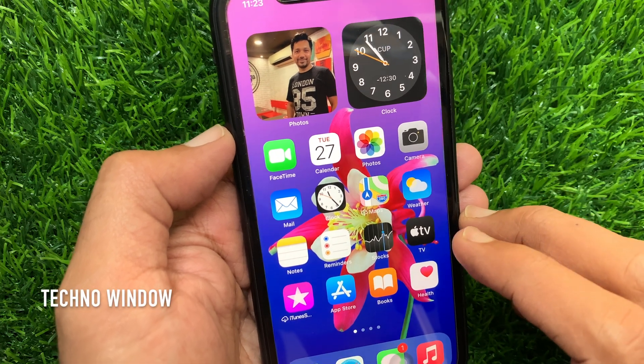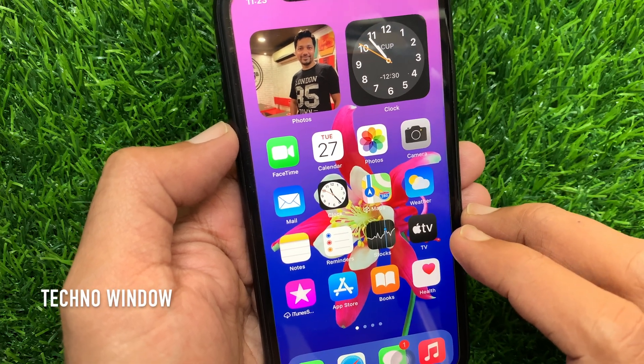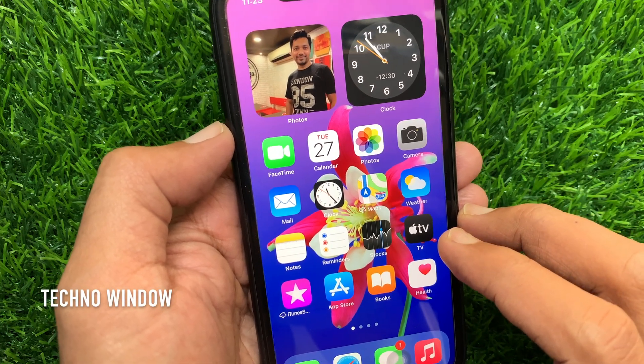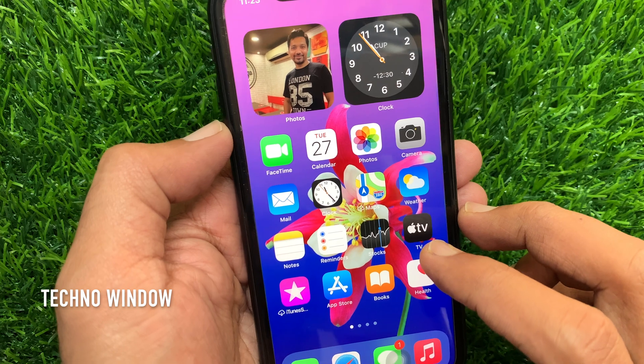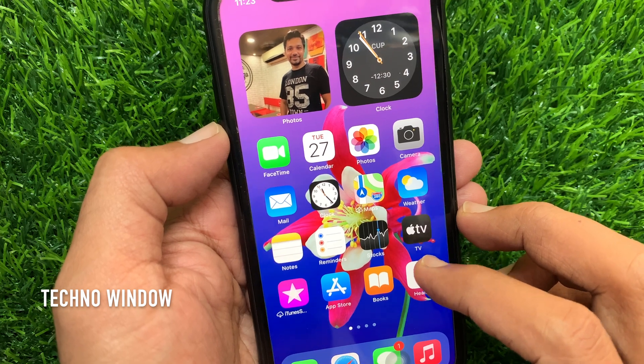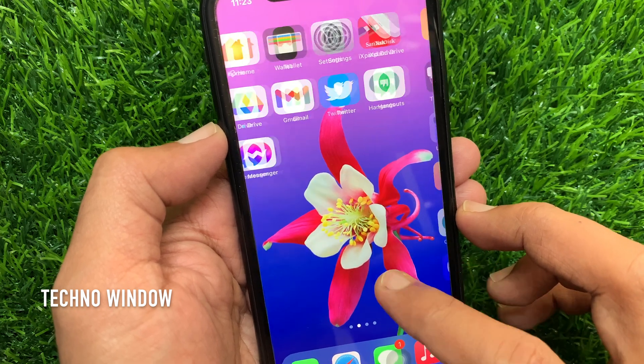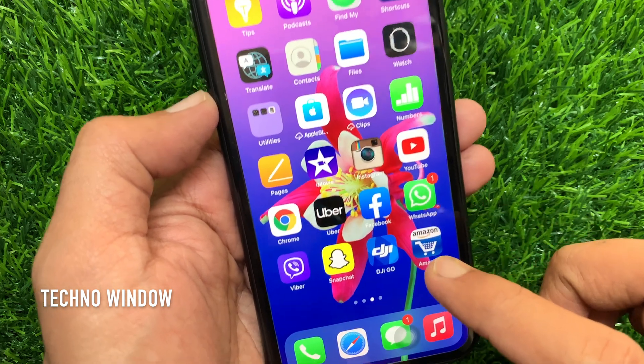Hi Viewer. Today I would like to show you all how to create your own sound and add them to your Snapchat stories on iPhone. Let's have a look.